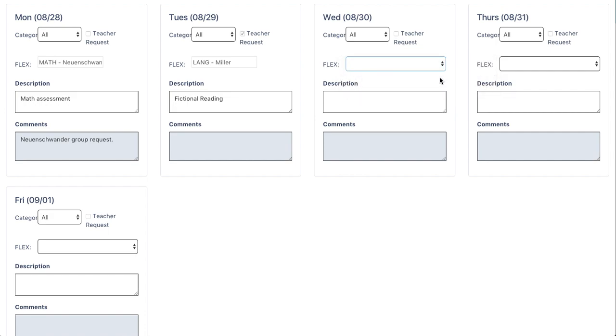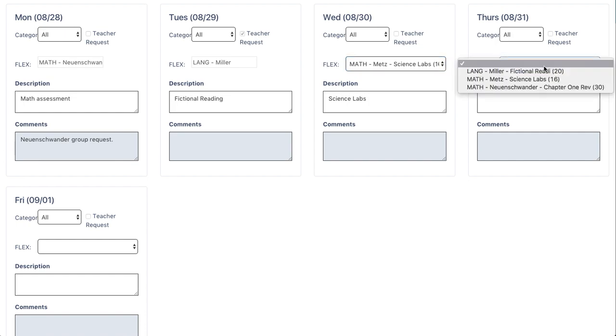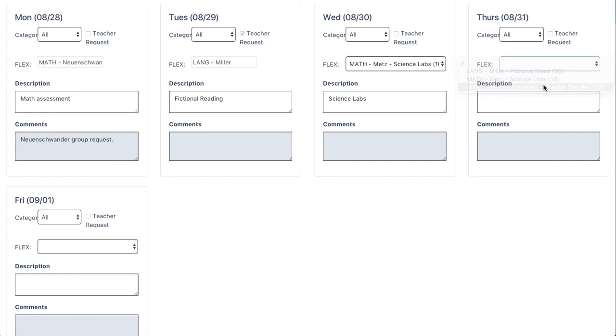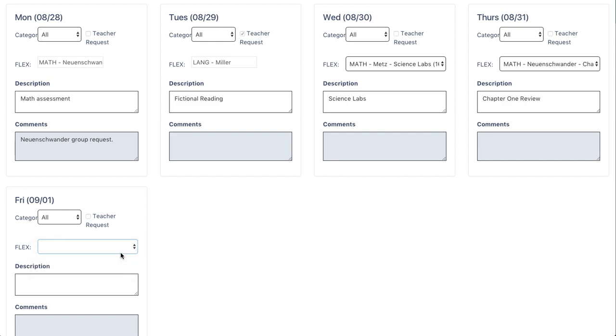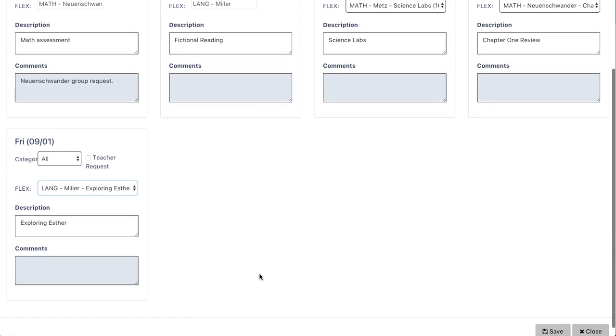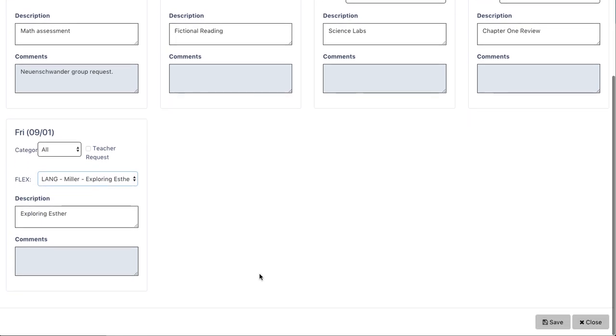After selecting three different classes, make sure to move to the bottom and click save before you leave.